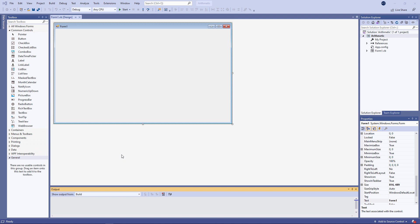In this video, I'm going to talk about how we can work with numeric input from the user. In other words, how we can do calculations with number data.